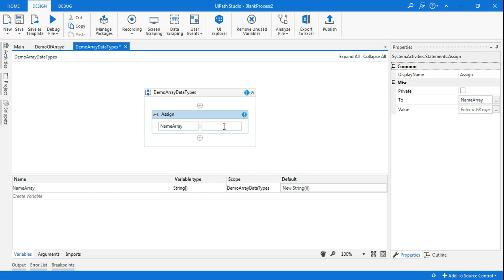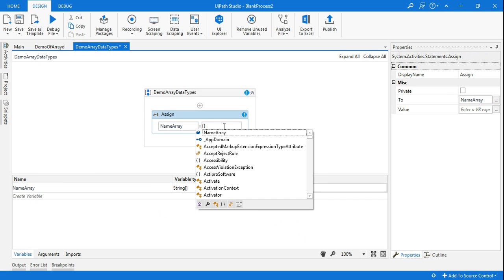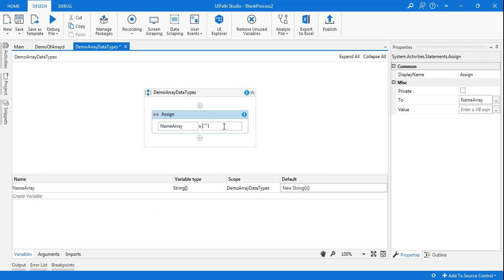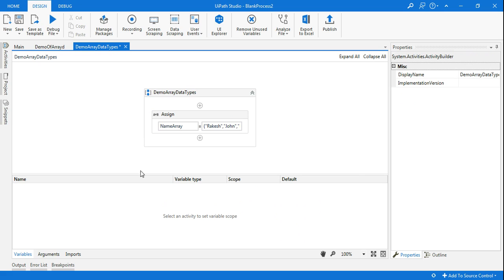Let's start storing certain names in the array. I am storing Rakesh, then another name John, and then Deepak. These are the three names I have declared.